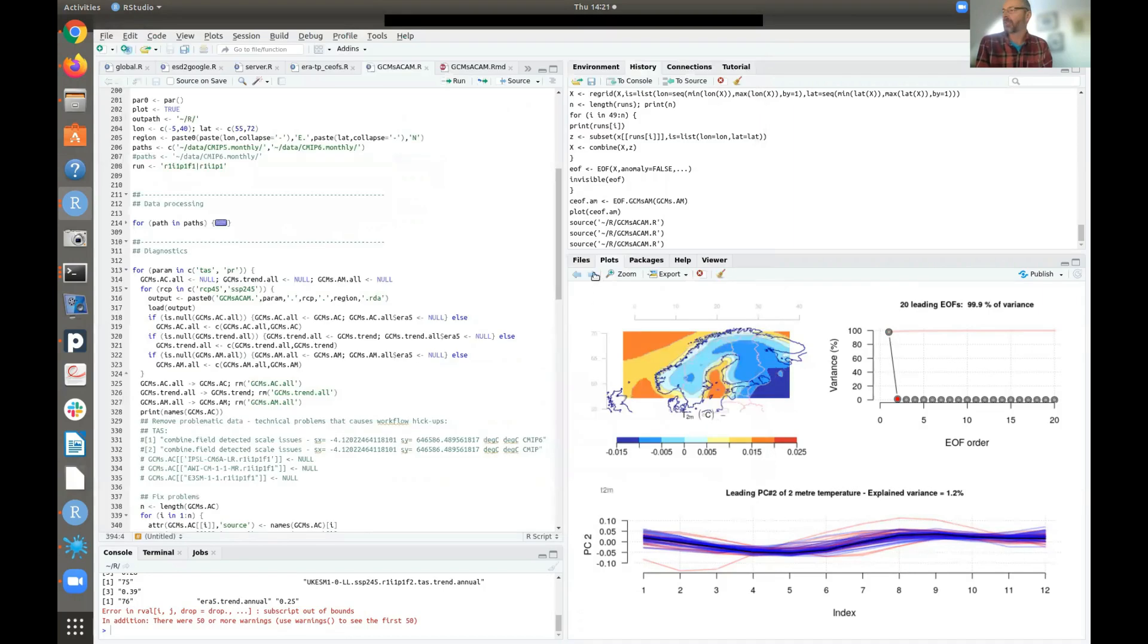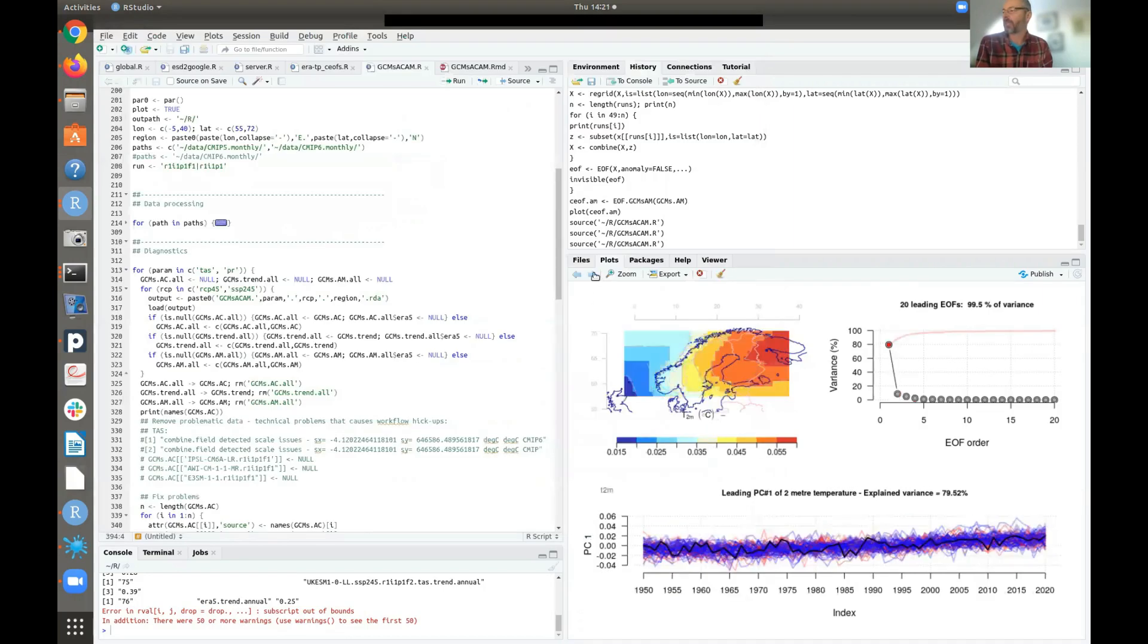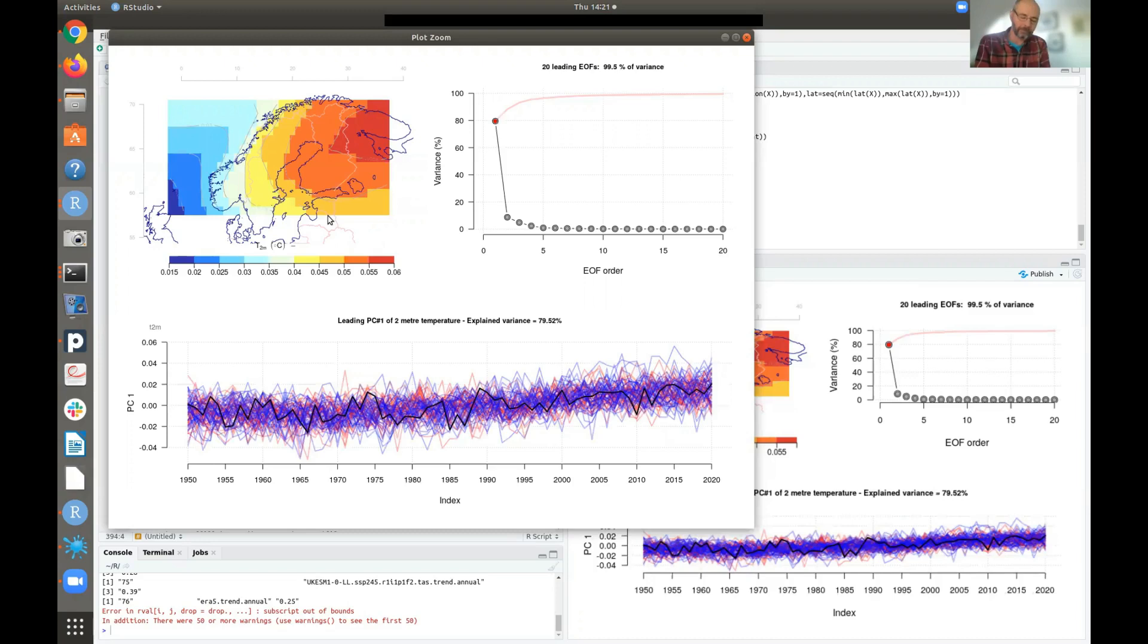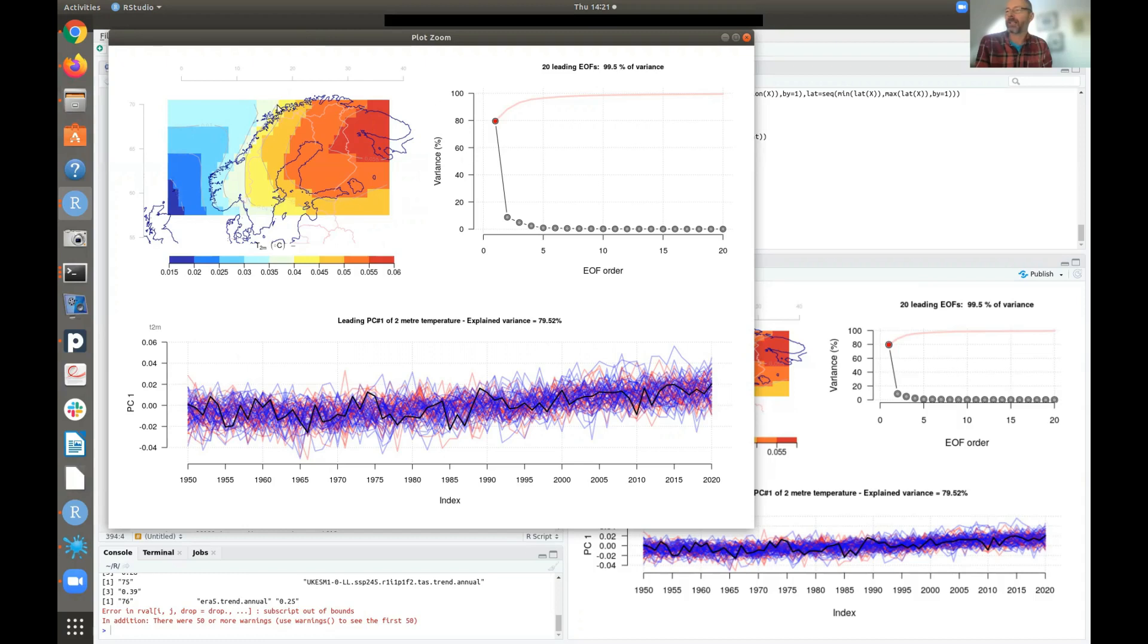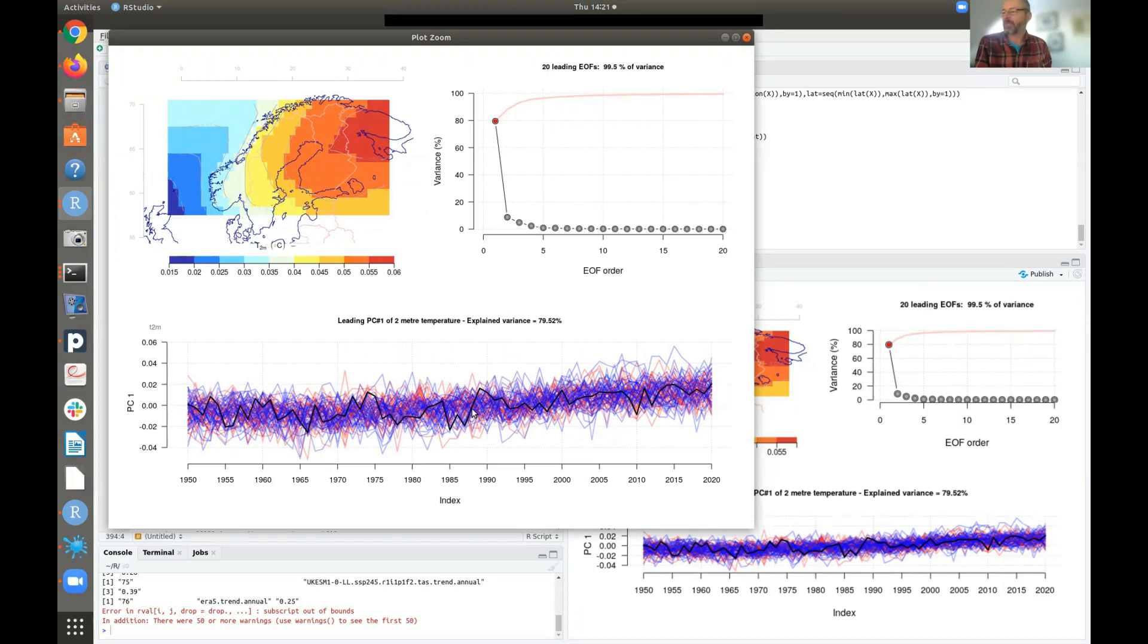And we can do the same thing for the interannual variability. So here we're looking at the annual mean temperatures for each year here. So these are again the spatial patterns. And we have the strongest amplitude here in the Northeast here. And you can see that the black curve here represents the reanalysis. And you can even capture, there's a trend here as well.